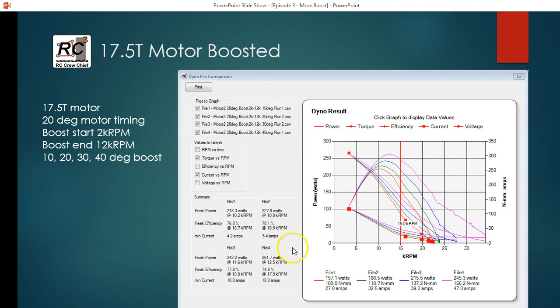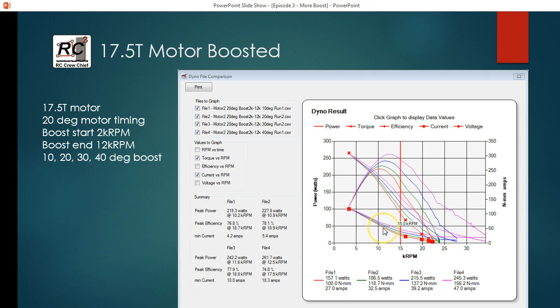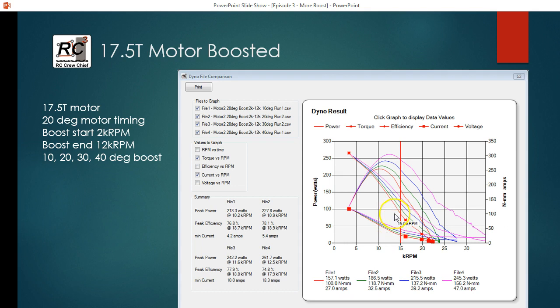Okay, so this was what we started with last time. This is the power, torque, and current curves for the range that we did last time which was 2k to 12k and 10, 20, 30, 40 degrees boost. So I just want to show you here that where this red line is, these values are displayed.